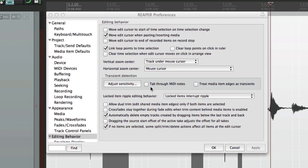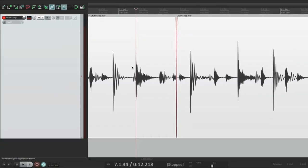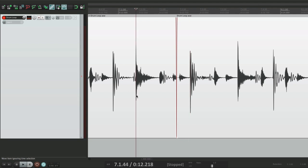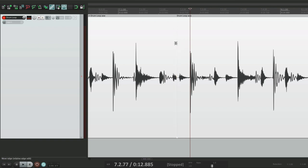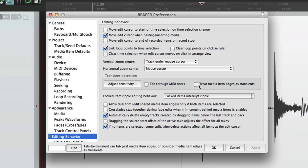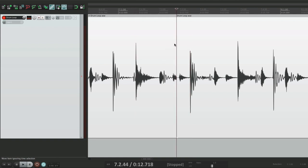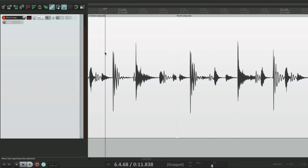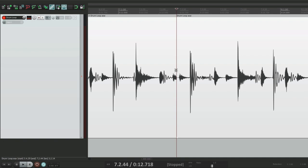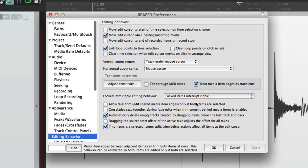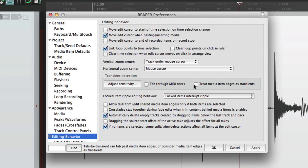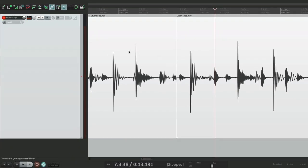Now I'm going to skip this one for a minute and do this one first. Treat media item edges as transients. By default, this is turned off. If we tap to transient, it's going to jump from here to here. Goes right from here to this one here. Ignoring the edges of our item. Let's get rid of our fade. If we want those edges to count as a transient, we would turn this on. And now, if we tab, one of the tabs is to the media edge. Right here. And then moves on from there. So if we start over here and tab, even though there's no transient there, it still tabs to that spot, the media edge, as we're tabbing through. But by default, it's turned off. And jump right over it.